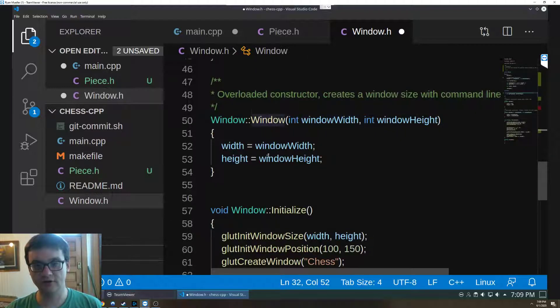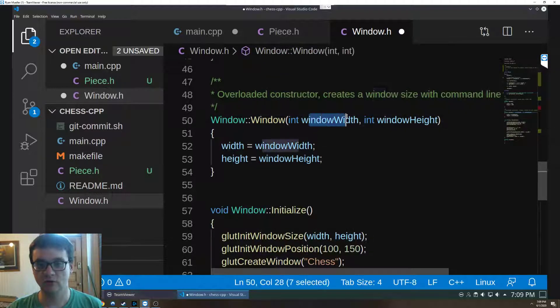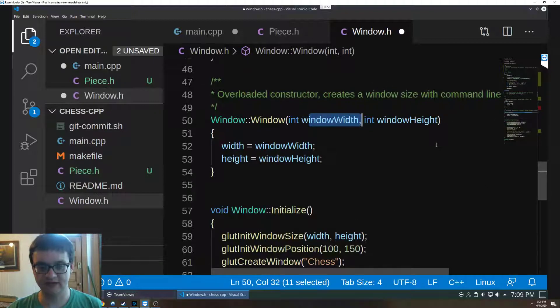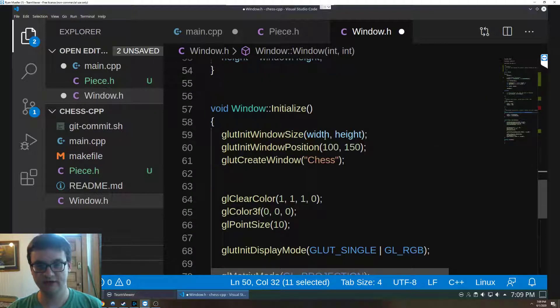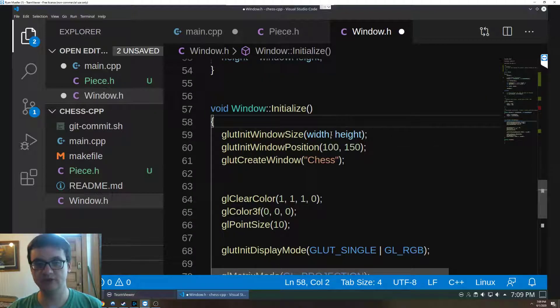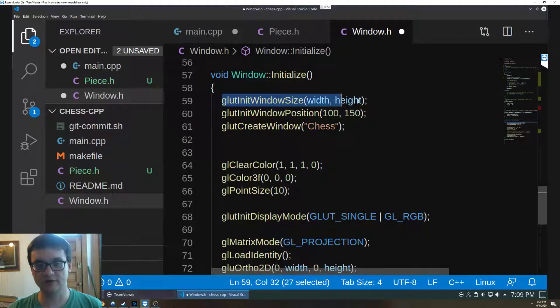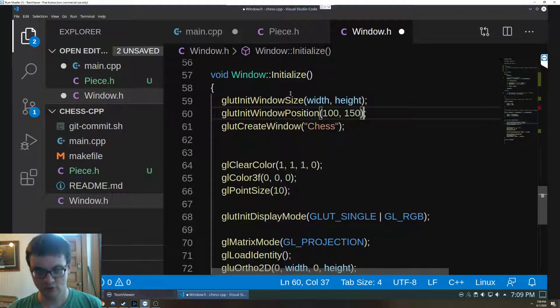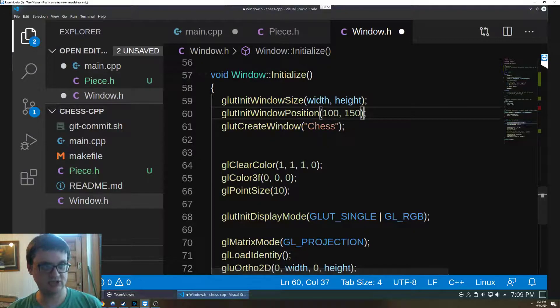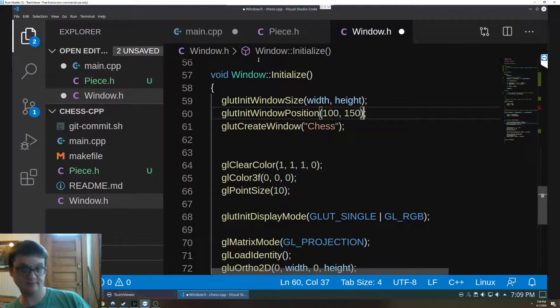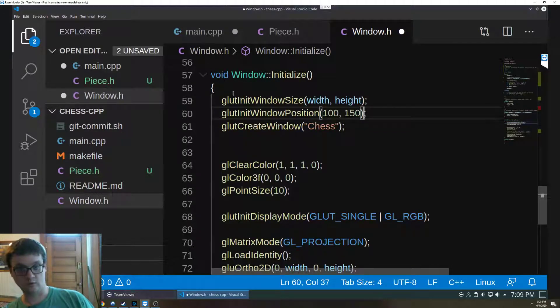Then the overloaded constructor, we pass in what we want these to be so that we can make it more scalable. Initialize, what we do, we create an initial window size of width and height, we set the position relative to the operating system window.